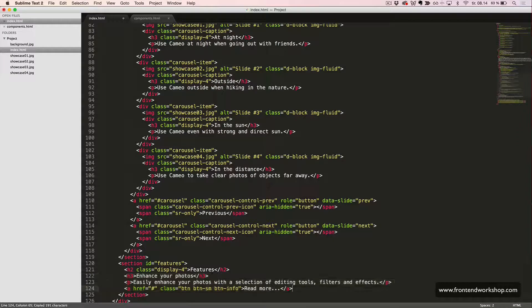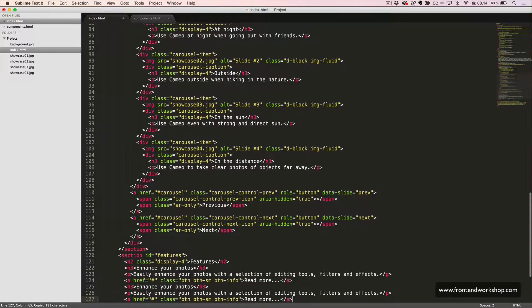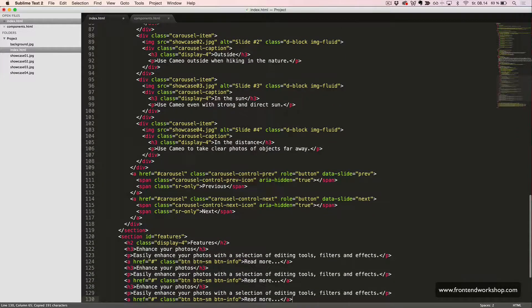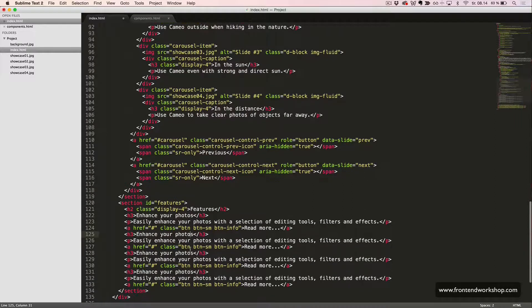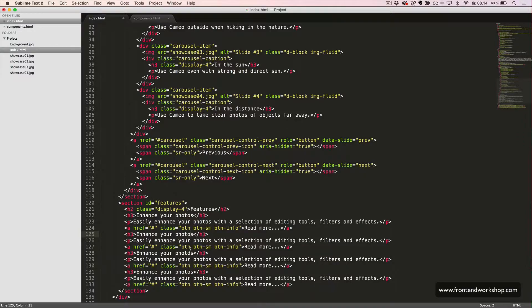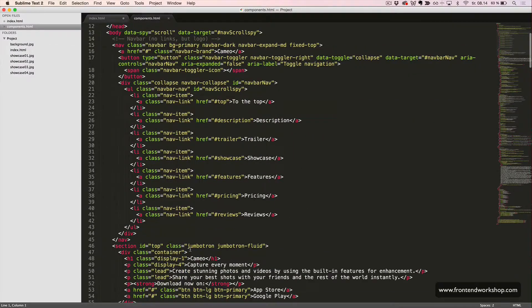We'll go ahead and copy this three times and now I'll just change the text which I have prepared in another file over here.